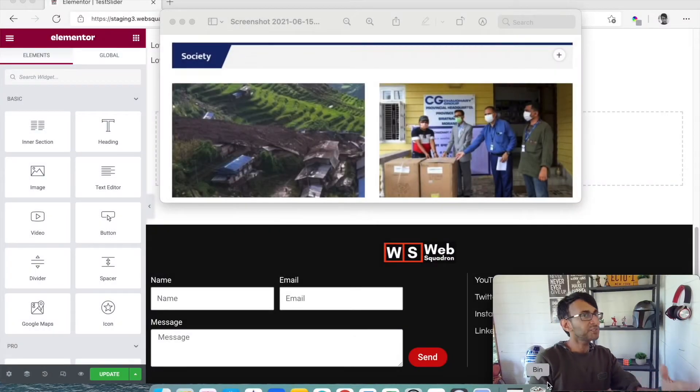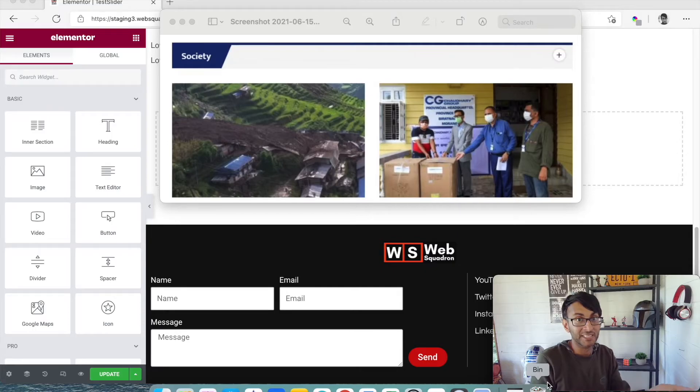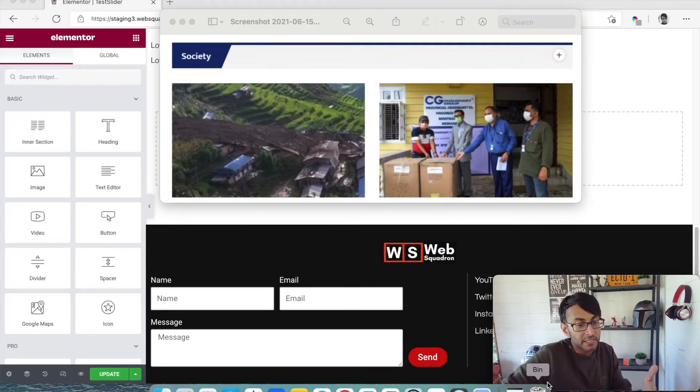Hey everyone! Welcome back to Web Squadron. We are going to solve a problem someone asked in the Facebook Elementor group.